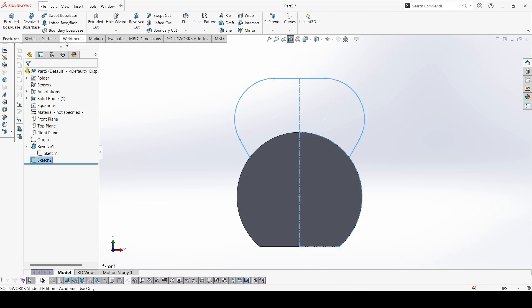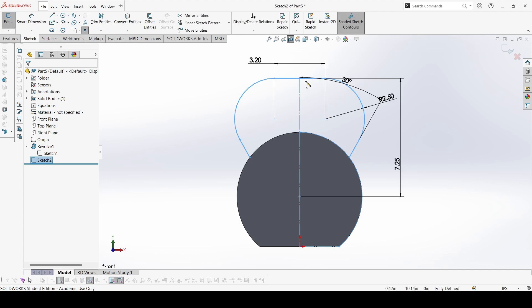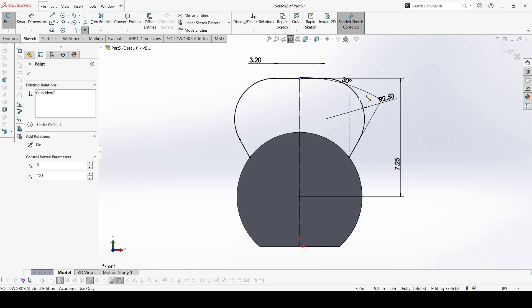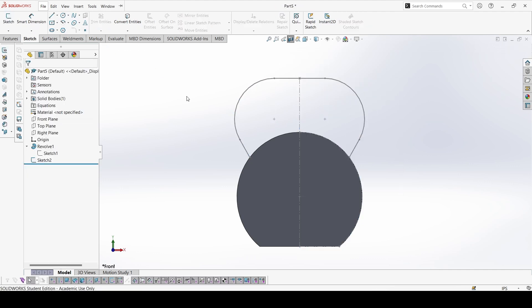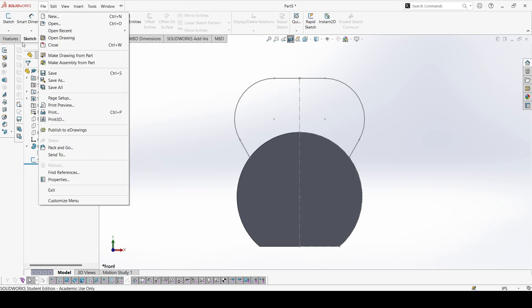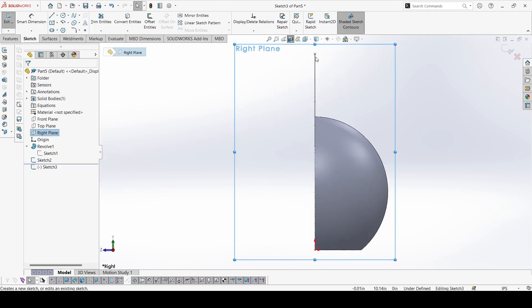Now our path is complete. Again, as in the previous problem, let's make a point over here for reference. Now let's start another sketch on the right plane for the profile.